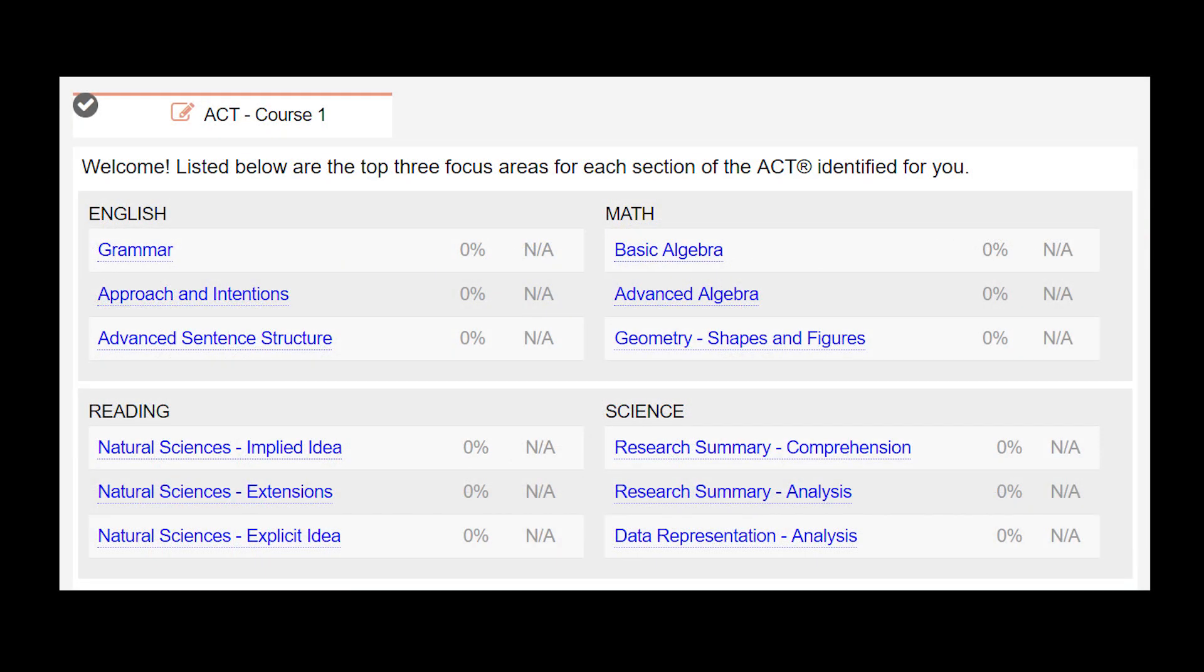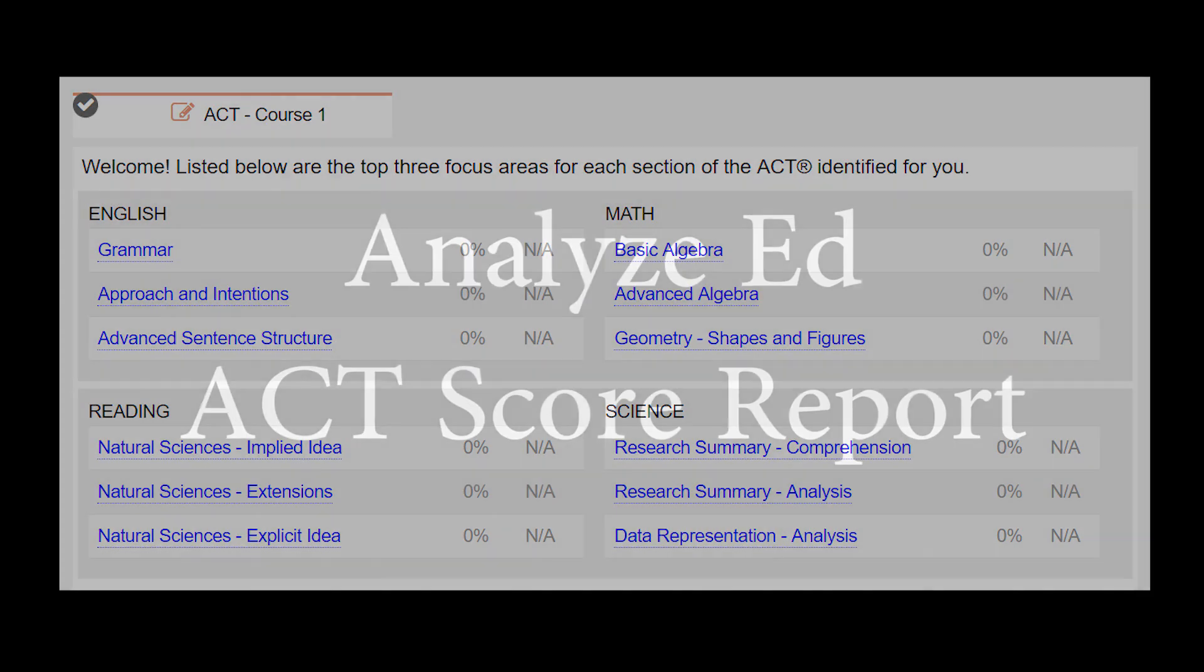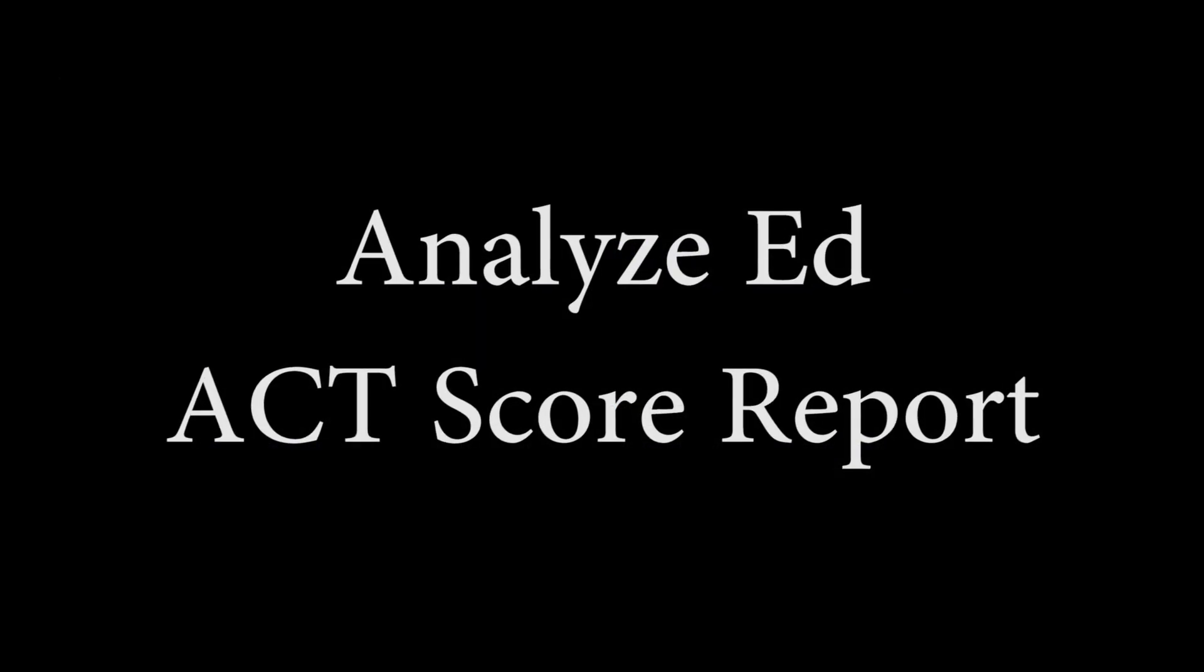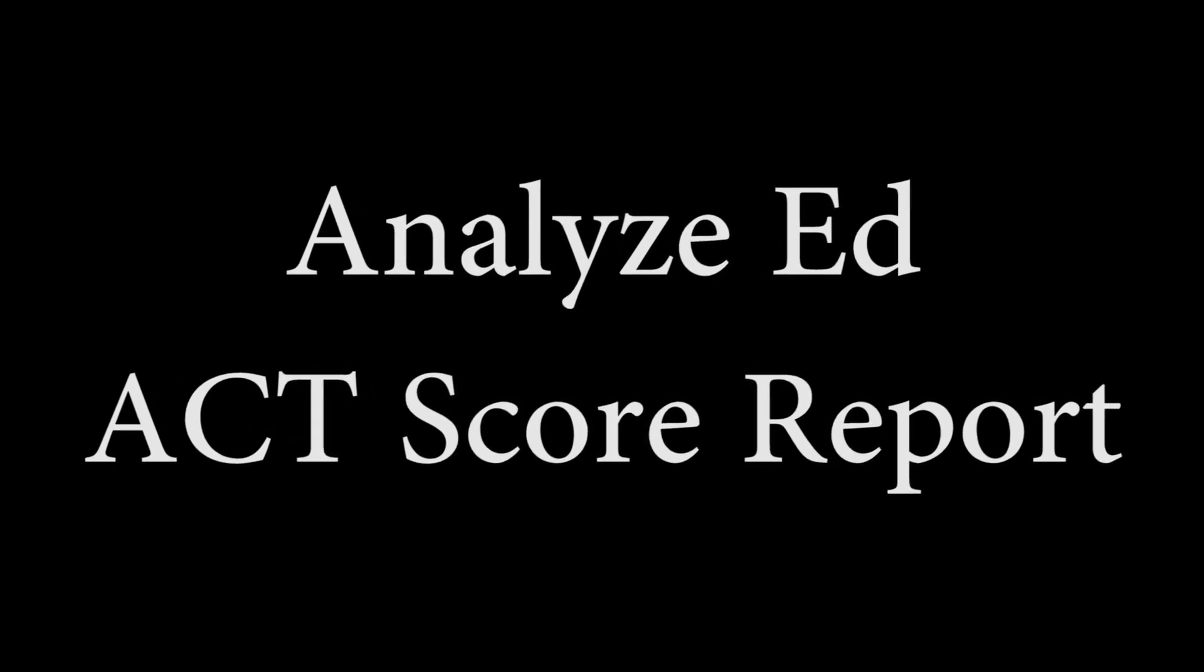Thus, the Analyze Ed report helps identify areas for greatest gains for individual students, then provides online videos and practice resources for students to make these gains. We hope that our guide through this report has been beneficial in explaining the details you can use for improvement in our students' ACT scores. Thank you.